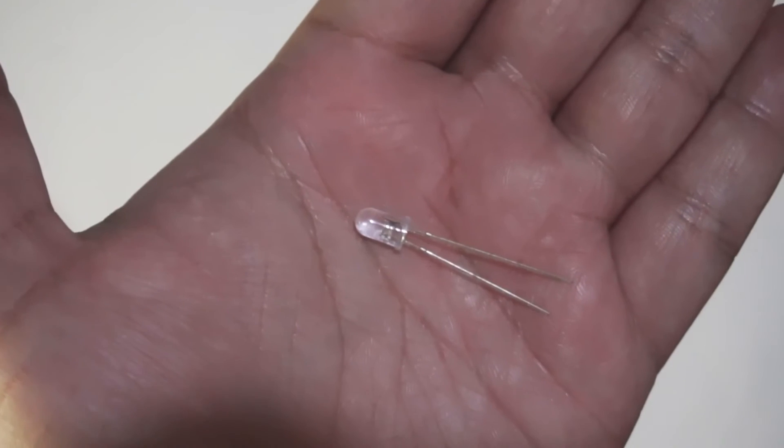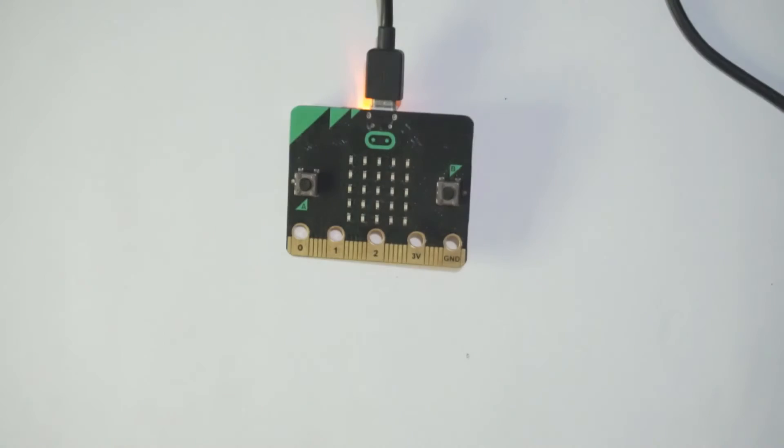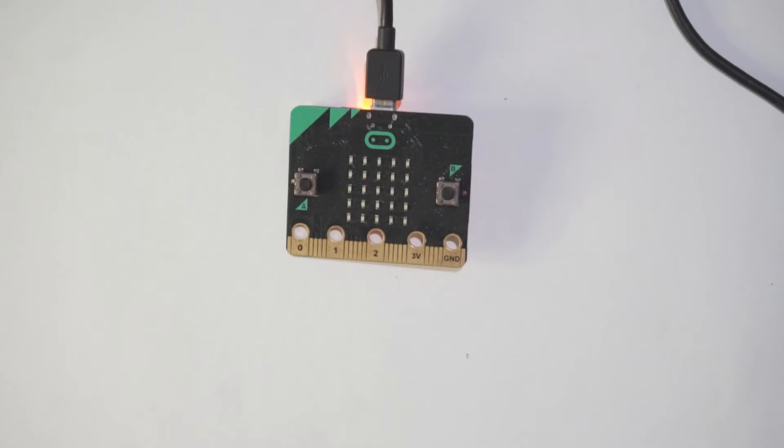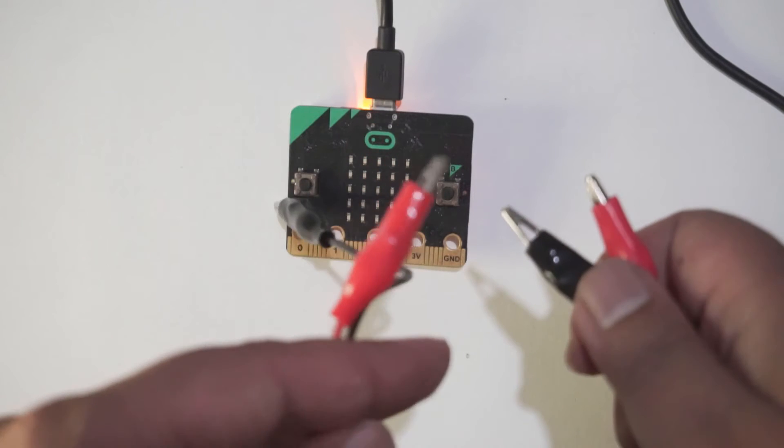The second thing that you need is a LED—this is a blue LED—and the other things that you need are a pair of alligator clips.